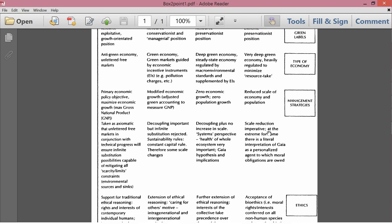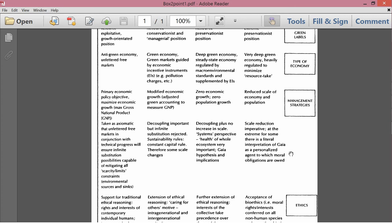At the extreme for some, there is a literal interpretation of Gaia as a personalized agent to which moral obligations are owed. Maybe I should even say to whom moral obligations are owed. So, this is the non-scientific version of the Gaia theory or Gaia hypothesis. It's the more mystical, religious idea of Gaia, as the book says, as an agent to whom moral obligations are owed. So, we owe something to Mother Nature.